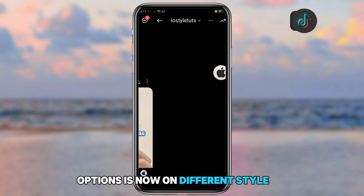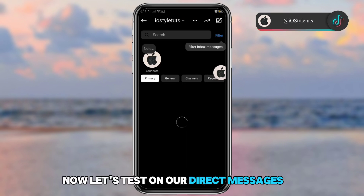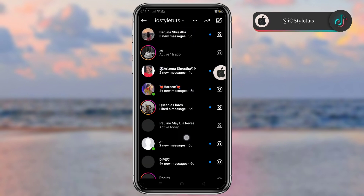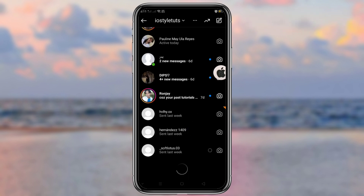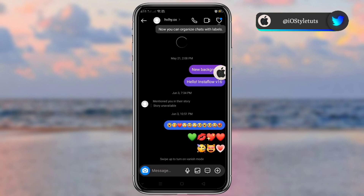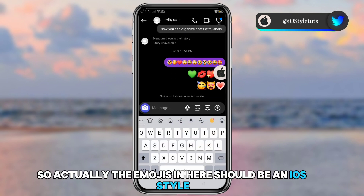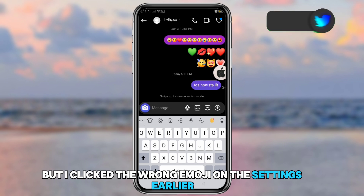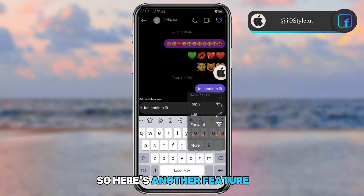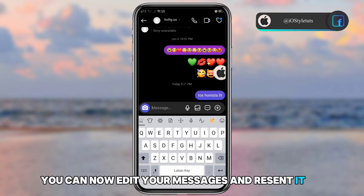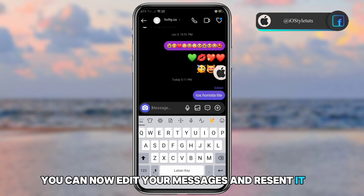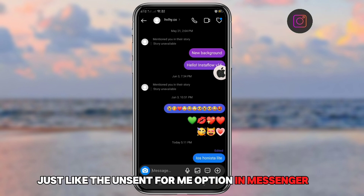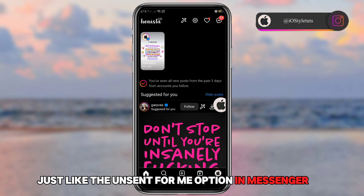Let's test the direct messages. The emojis here should be in iOS style, but I clicked the wrong emoji in the settings earlier. Here's another feature: you can now edit your messages and resend them with an 'Edited' label. We also have 'Delete for You,' just like the unsent-for-me option in Messenger.